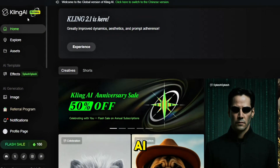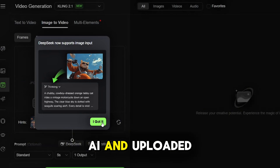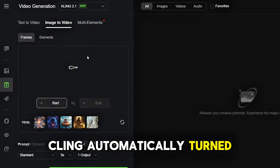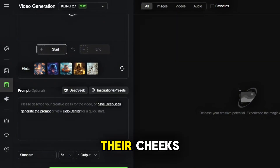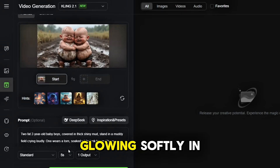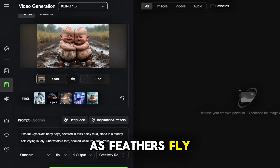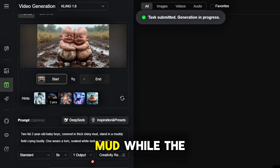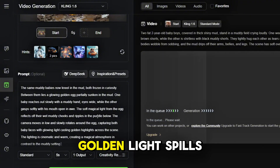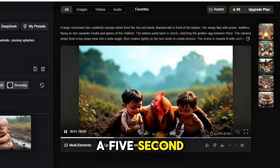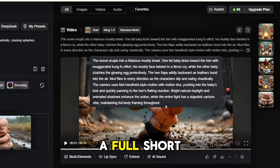Step 3: Bringing the story to life with Kling AI. I opened Kling AI and uploaded each image one at a time. Kling automatically turned each still scene into a moving moment. In the first clip, the babies tremble in the rain, tears falling down their cheeks. Then one slowly reaches toward the golden egg, glowing softly in the mud. A giant hen bursts into the frame, wings flapping wildly as feathers fly. One baby lunges forward, feet kicking up mud, while the other shields the glowing egg. The final moment freezes in slow motion, the egg starts to crack, and golden light spills out. Each scene became a five-second animated clip, full of motion and emotion. And just like that, I had a full short film, ready for editing.